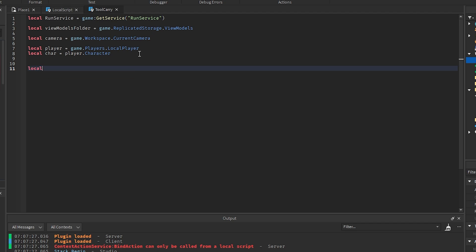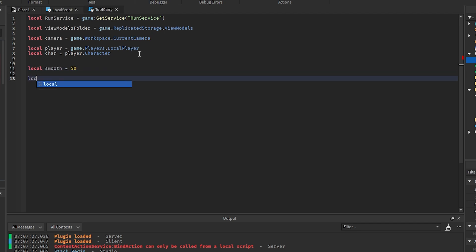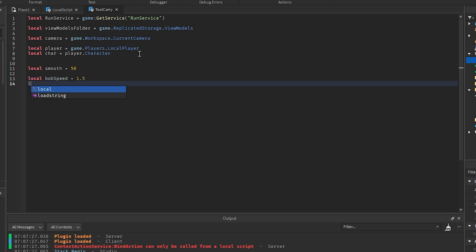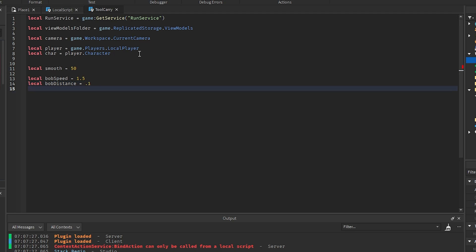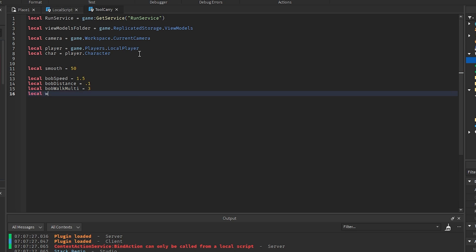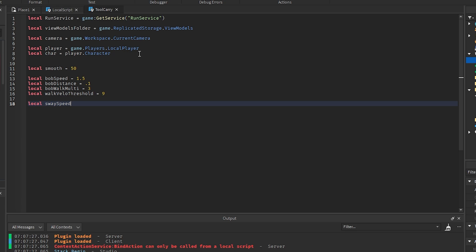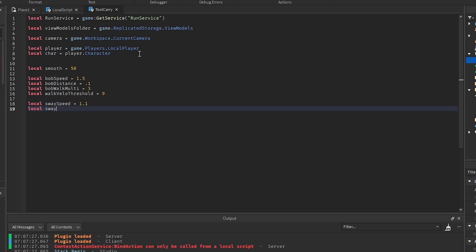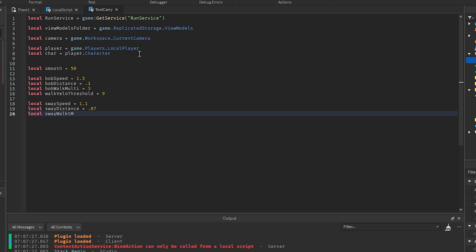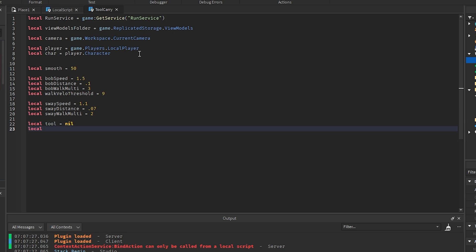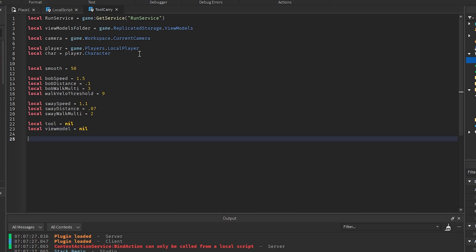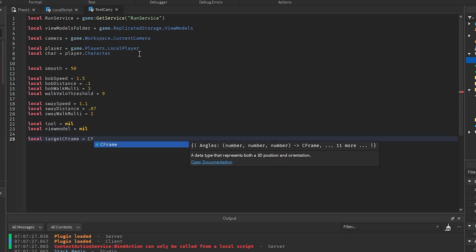Now for the settings: local smooth equals 50, local bobSpeed equals 1.5, local bobDistance equals 0.1, local bobWalkMulti equals 3, local walkVelocityThreshold equals 9, local swaySpeed equals 1.1, local swayDistance equals 0.07, local swayWalkMulti equals 2. Then local tool equals 0, local viewModel equals 0, and local targetCFrame equals CFrame.new().